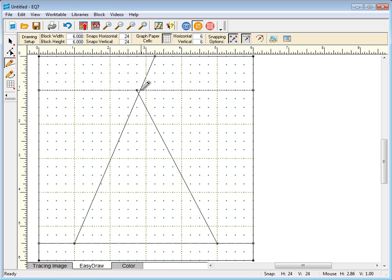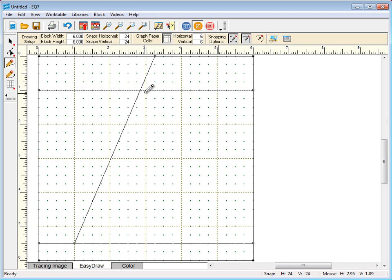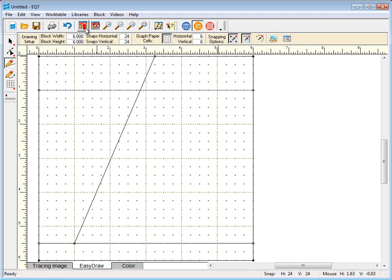This is where Snap to Node of Drawing comes into play. We have that option selected already, but there's no node at that intersection. I'll delete that line. You don't see a node there. What we need to do is create a node, and to do that we simply need to click Add to Sketchbook.